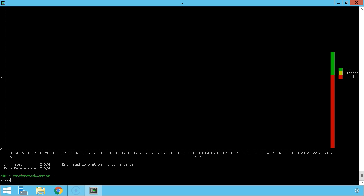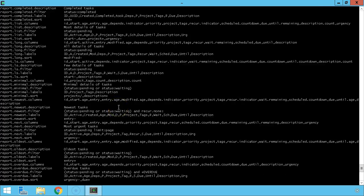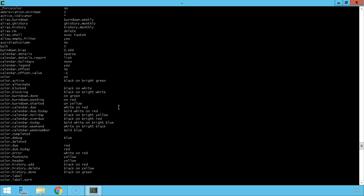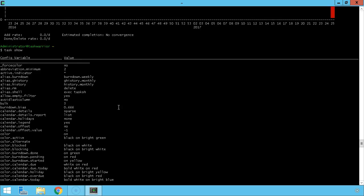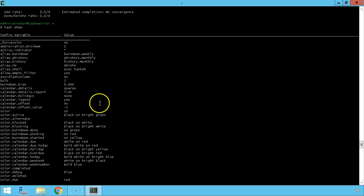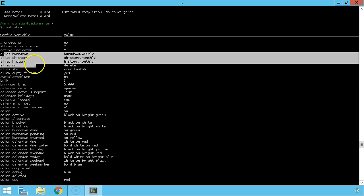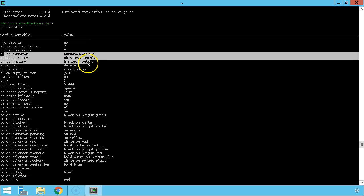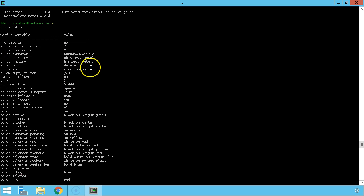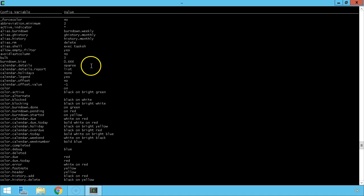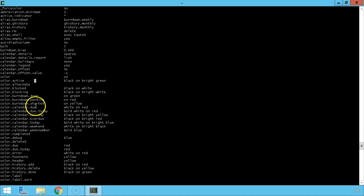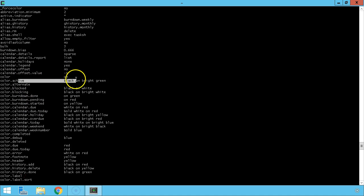To really see under the hood of task warrior, type task show. Task show gives you just about every configuration possible for task warrior. Here we can see an alias reference to those reports that we just ran. You can see there's calendar settings, color settings, similar to what we saw earlier.